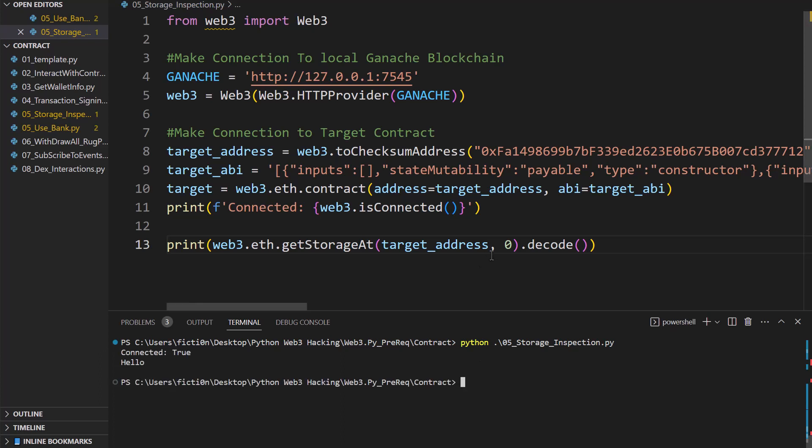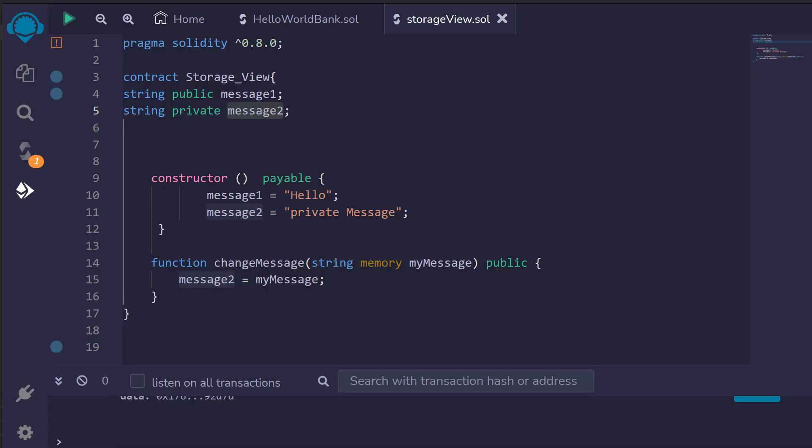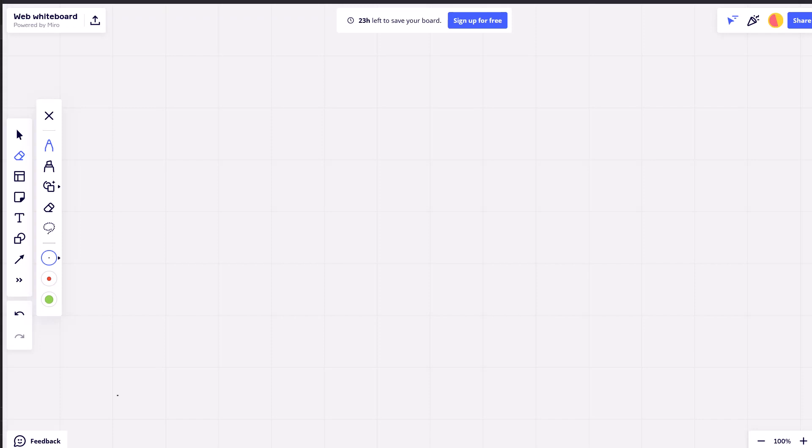Now if we change this to one, this is private so it should deny us, correct? Let's find out. And it doesn't. It grabs a private message and that's because we're grabbing it right out of memory. We're not using the contract to talk to it and say, hey, give us the private variable. We're just grabbing out of the memory slot. So what does that look like?